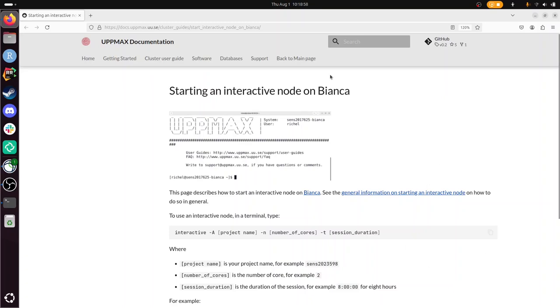Hi, I'm going to show you how to start an interactive node on Bianca. Bianca is the sensitive data computer cluster of UpMax.